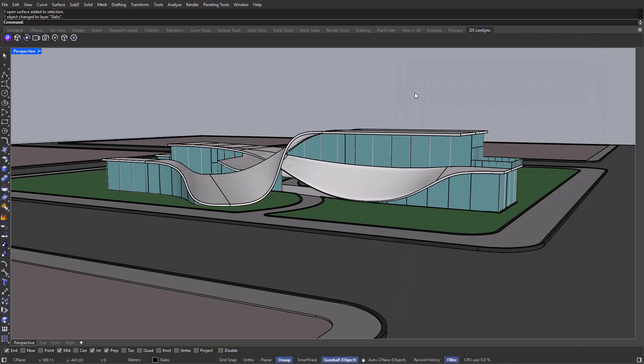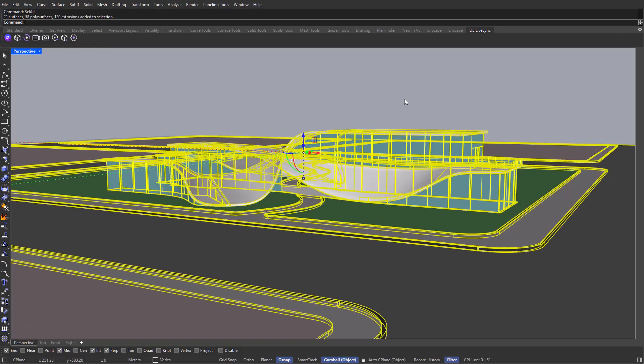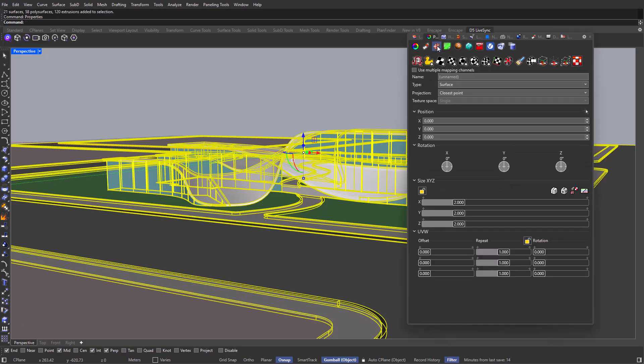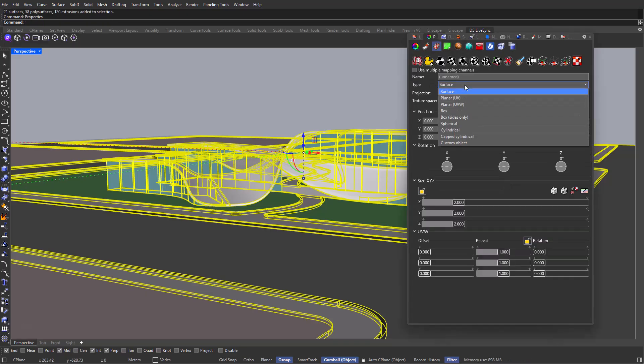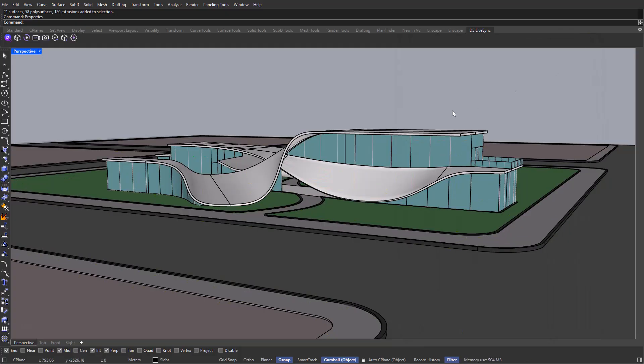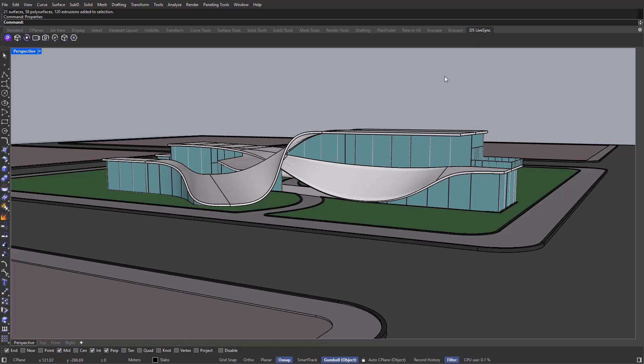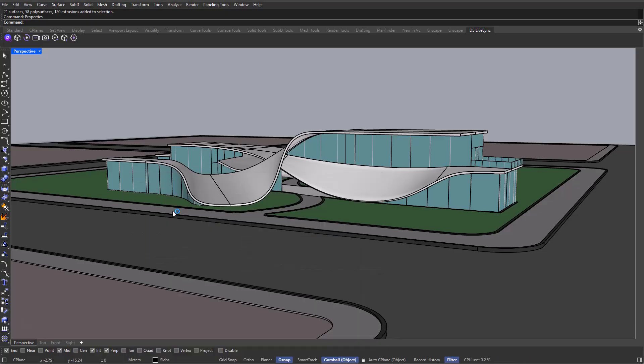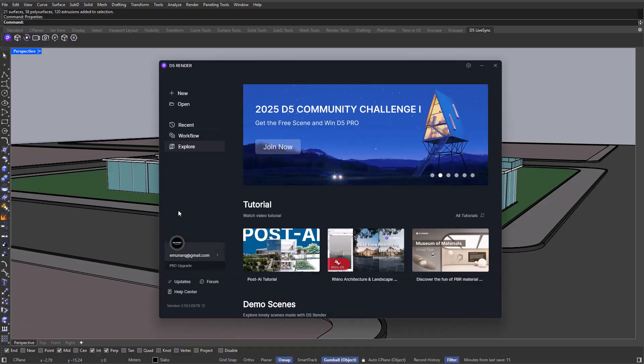Now what's the next step that we have to take? We actually need to map all of our objects, and that's pretty simple in Rhino. In order to map our objects all together, I'm going to be typing in sell all on the command bar. This way, I'll select all of my objects, and while selecting them, I'm going to be typing in properties, go into the texture mapping tab, and change the type from surface to box. And as easy as that, how can we export this to D5 Render? Well, we have two options. We can either download the D5 live sync for Rhino, or we can just open D5 Render and import it from there. And I'm going to show you how you can do it using these two alternatives. First, I'm going to run D5.